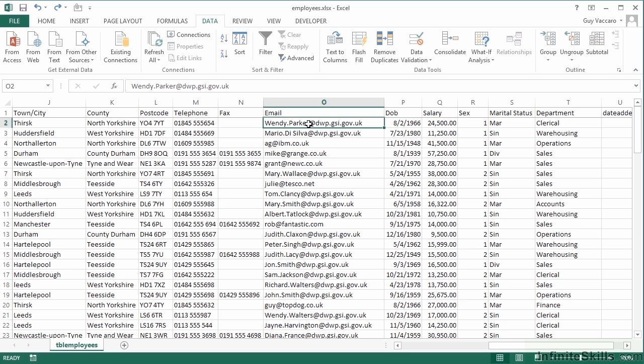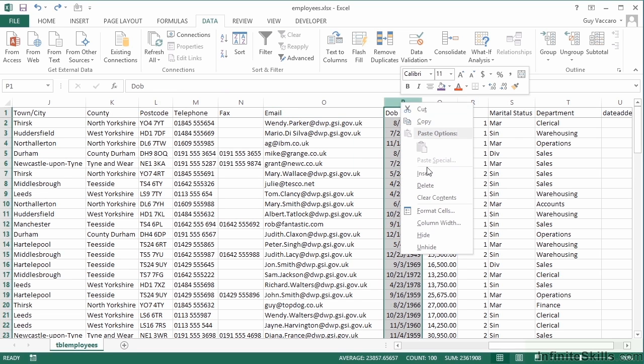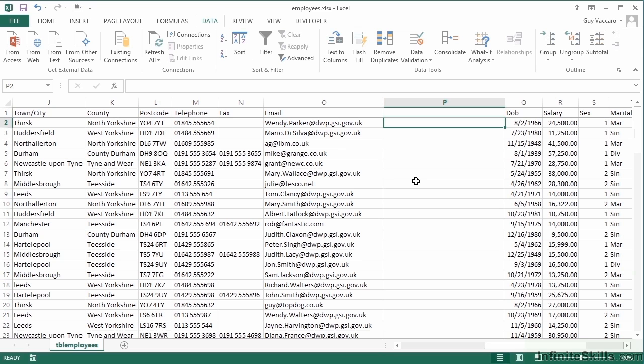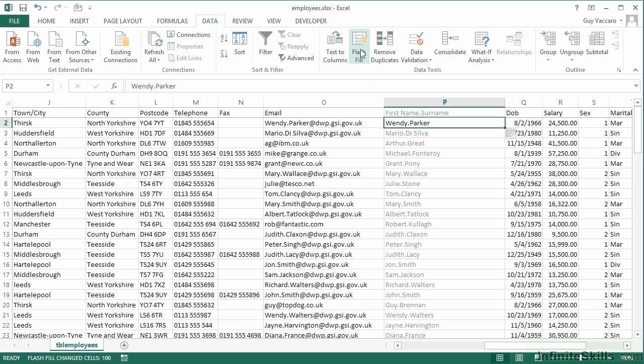Let's insert another column and give it a sample of what we're looking for, which is wendy.parker. Okay, that's what I'm after. Please Flash Fill. Click back on wendy.parker and Flash Fill.